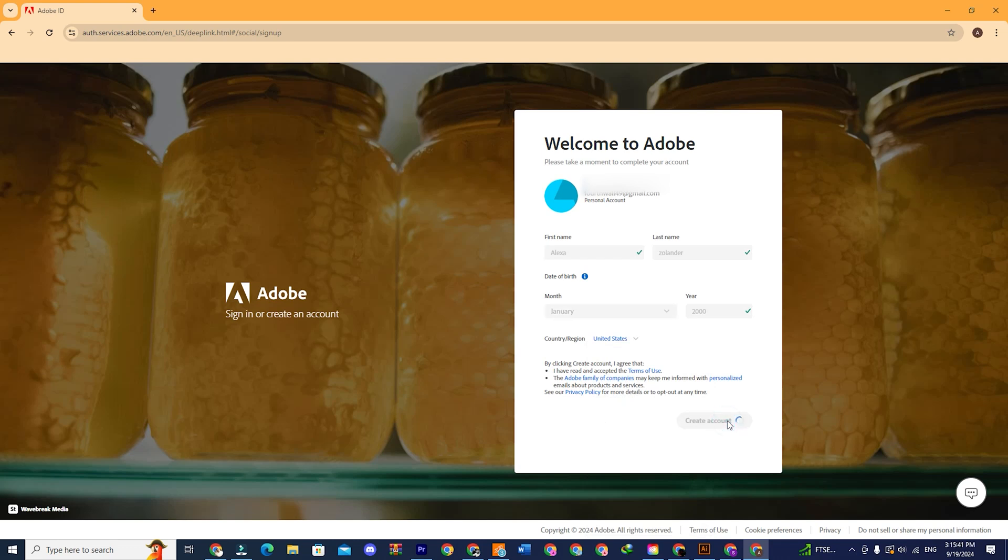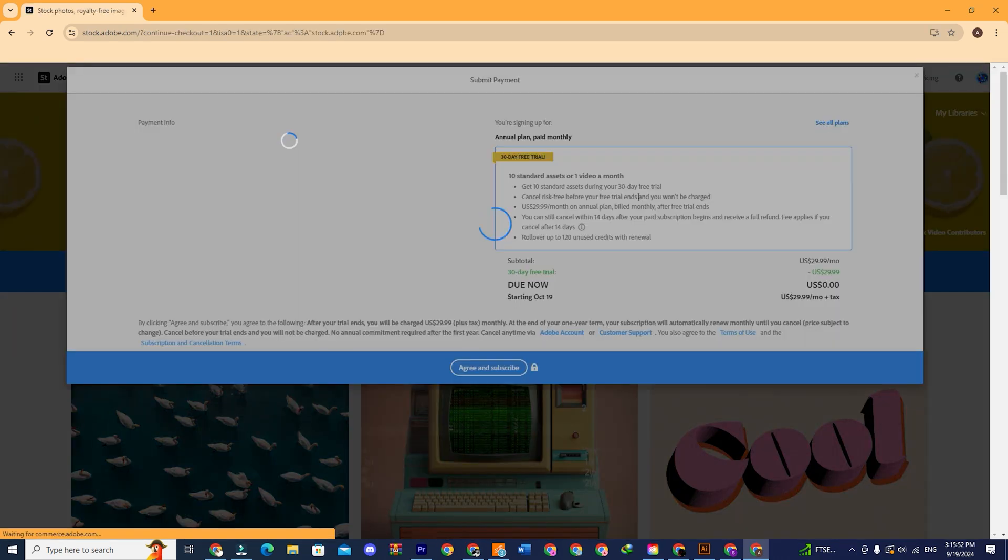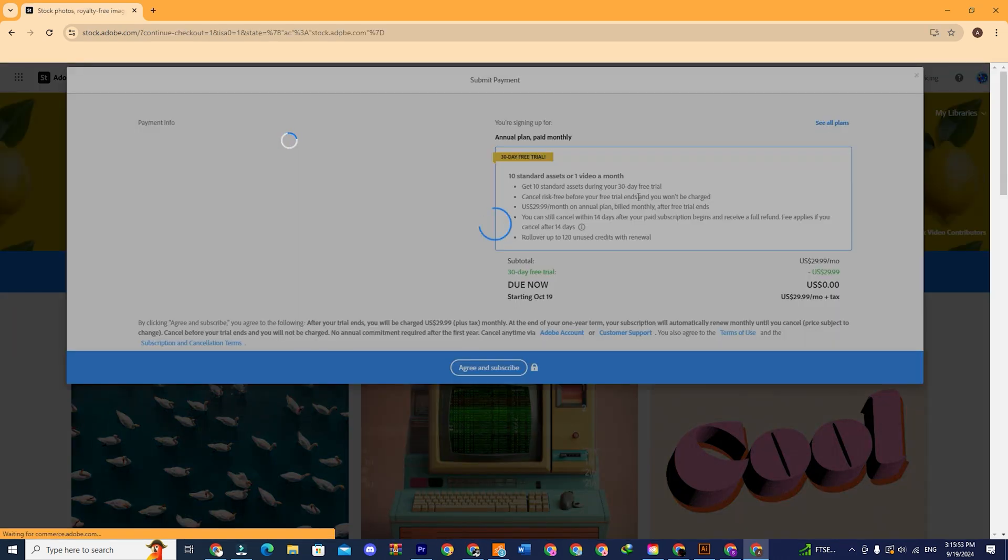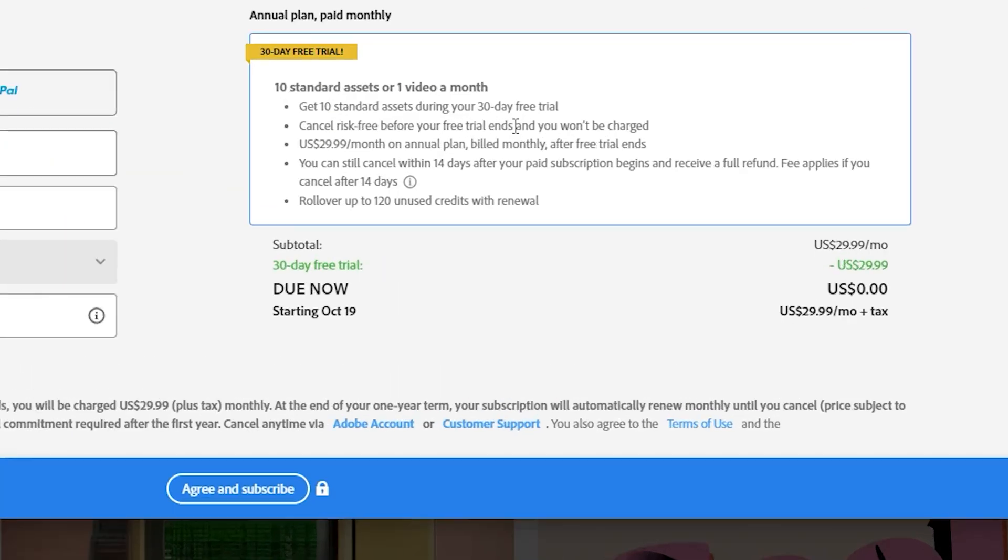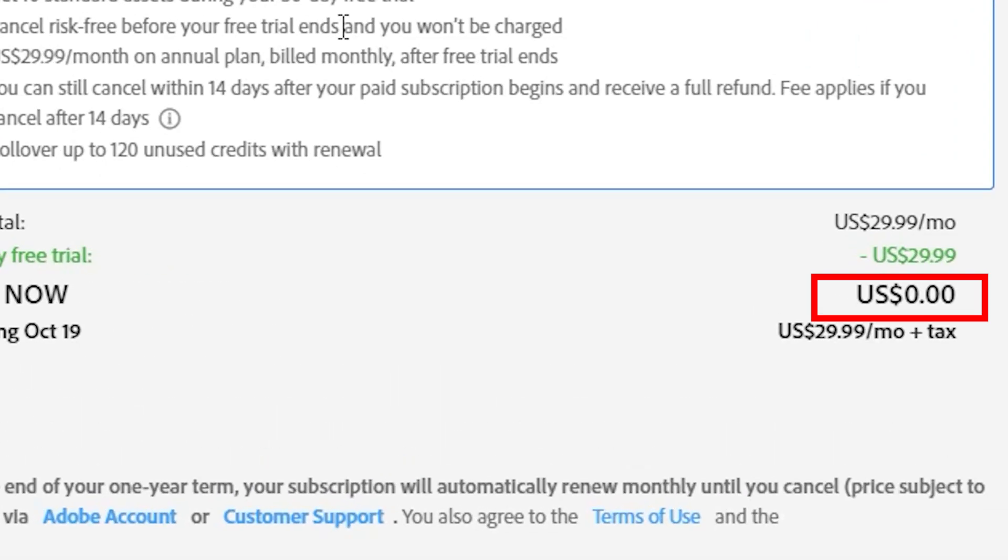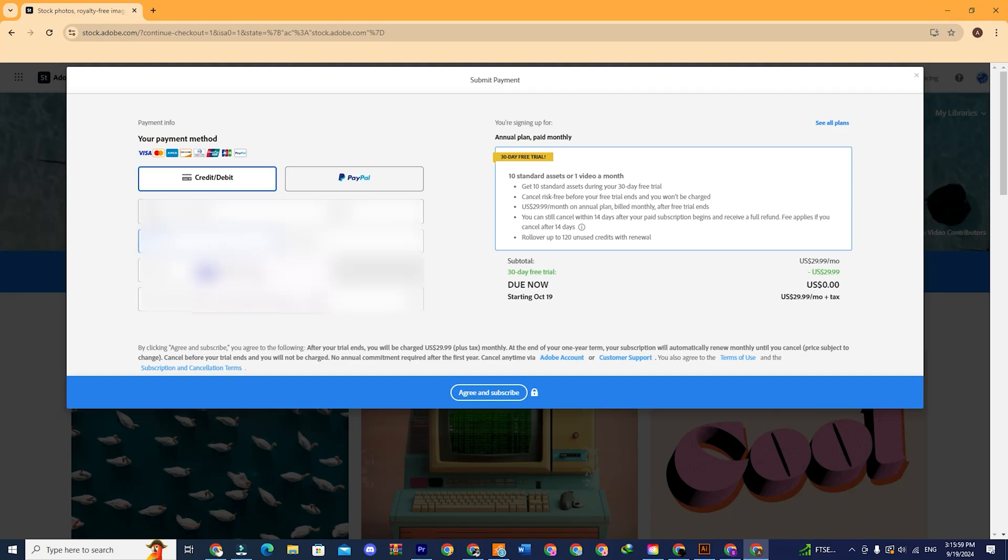Then you will be automatically taken to the billing screen. But don't worry, it is free of cost. See on this site, the fee says $0. So you won't be charged anything now.